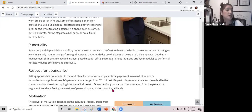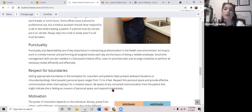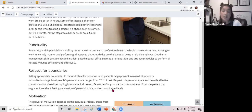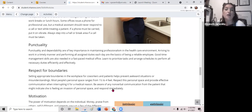Punctuality and dependability are of key importance in maintaining professionalism in the healthcare environment. Arriving to work in a timely manner and performing all assigned duties each day are the basics of being a reliable employee. Good time management skills are also needed in a fast-paced medical office. Learn to prioritize your tasks and arrange your schedule to perform all necessary duties efficiently and effectively — that does not mean rushing through them.